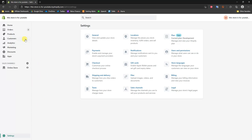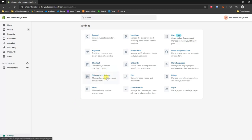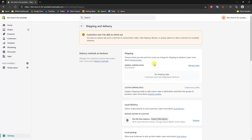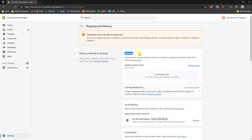The first thing you want to do is go into the back end of your store, click Settings, and then come over to Shipping and Delivery. Once we open this up, we're going to see an error page because we have no actual shipping rates set up, so we're going to go ahead and set some up now.